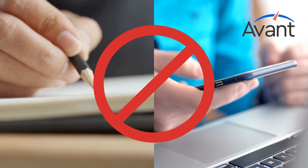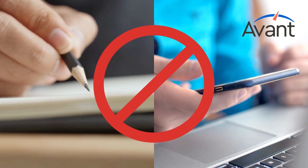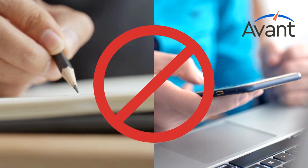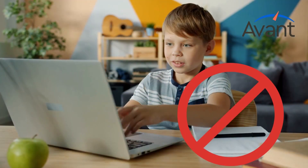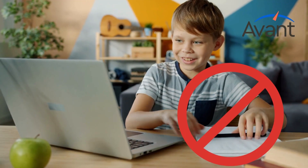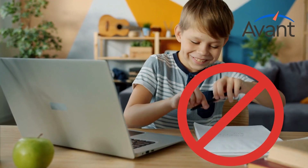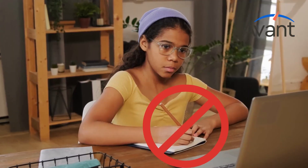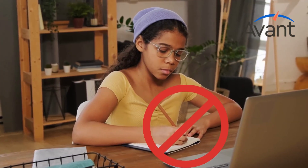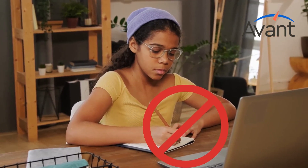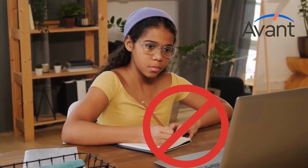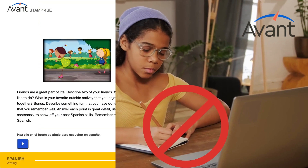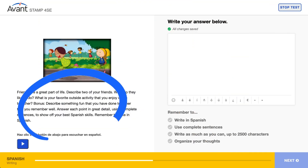During your test, you will not be allowed to use any outside resources, including paper and pencil. If you do, you may get a zero score because it involves the use of reference material. But the prompts can be used as a guide to create your response.